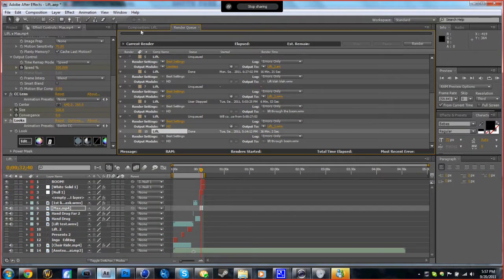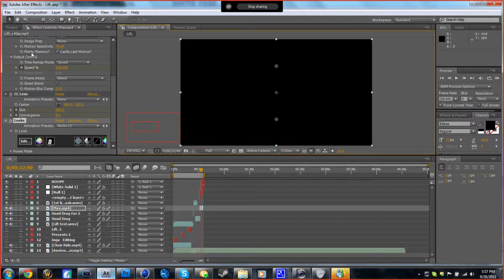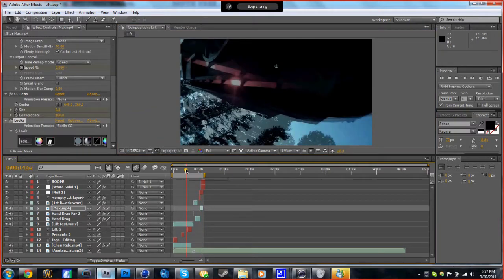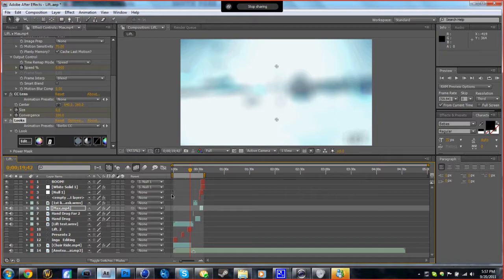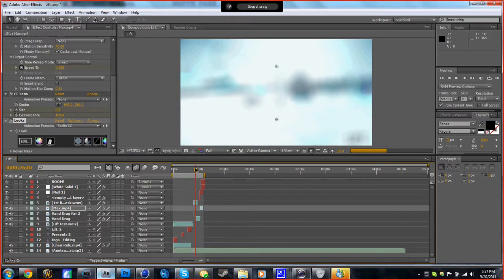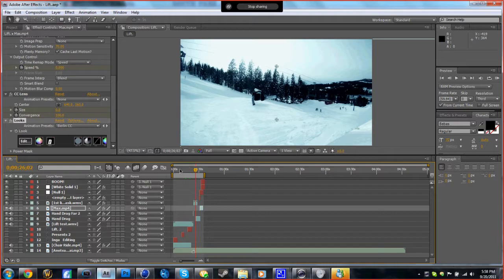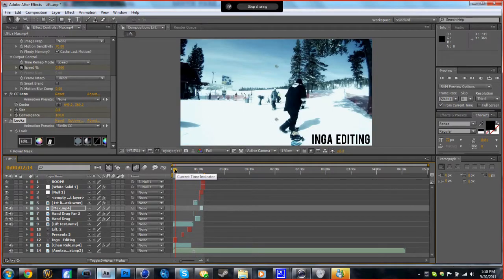So in After Effects we have this composition. I'll just go to right there. I'm finding a spot to work with, so okay, right here.